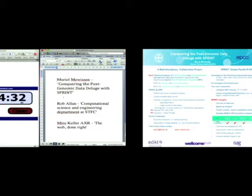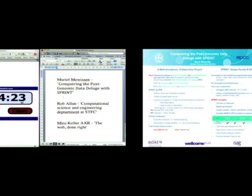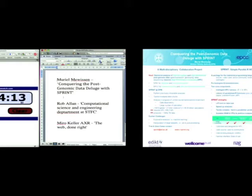So this project was born from the need that we had at the Division to analyze genomic data, which is high-throughput, high-dimensional data. And we reached a point where we could not analyze this data on desktop computers. We had too much data, we ran out of time, we ran out of memory, we ran out of space, and we needed help.